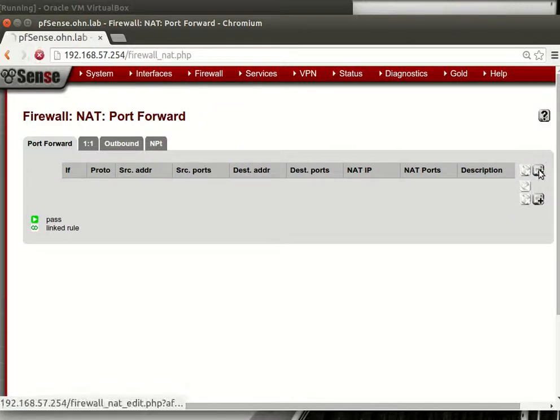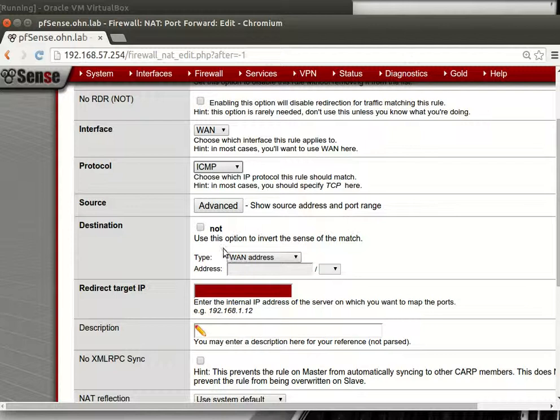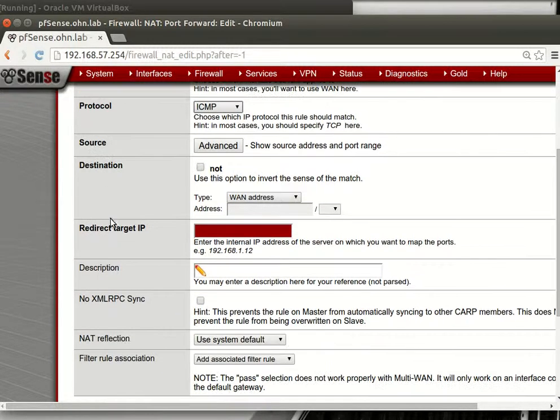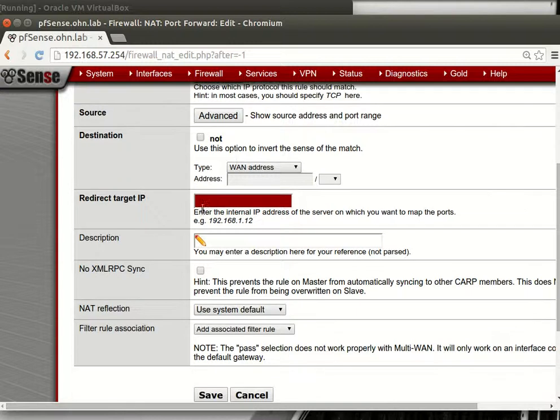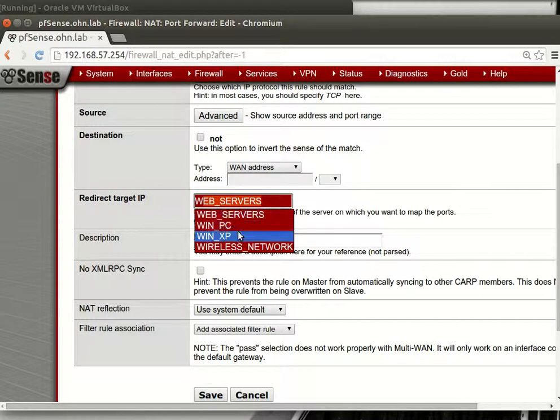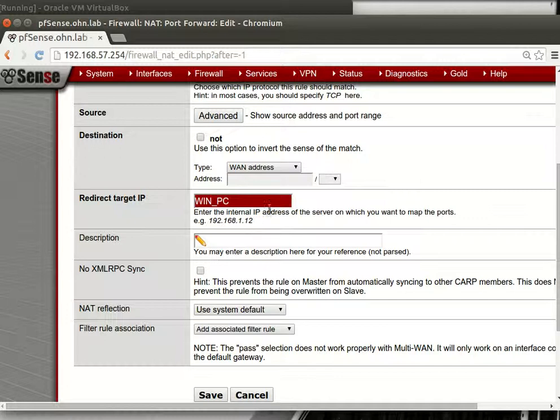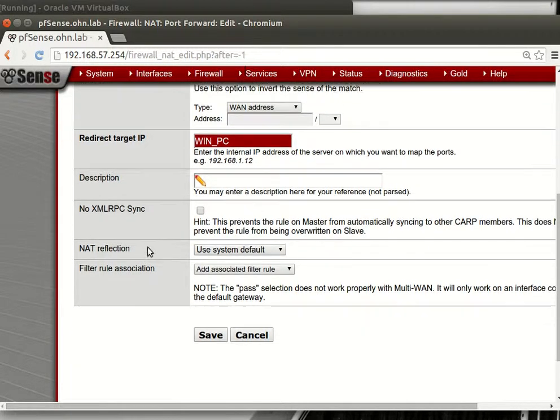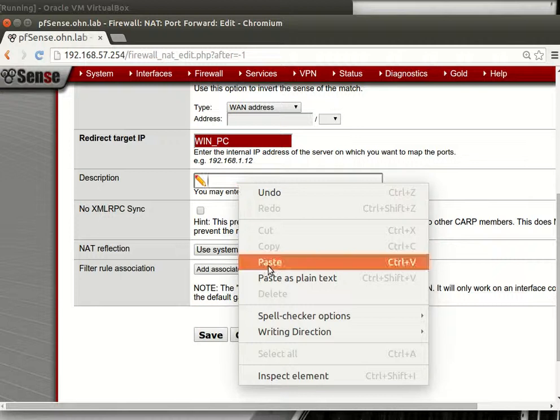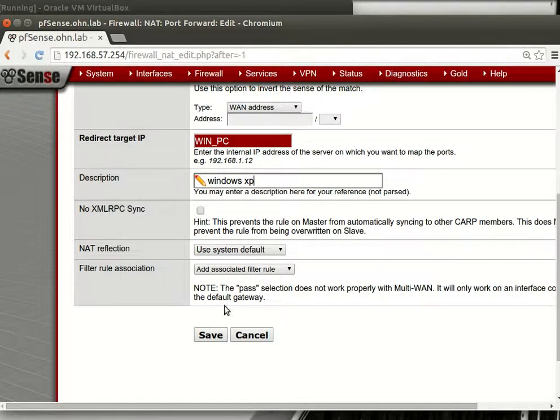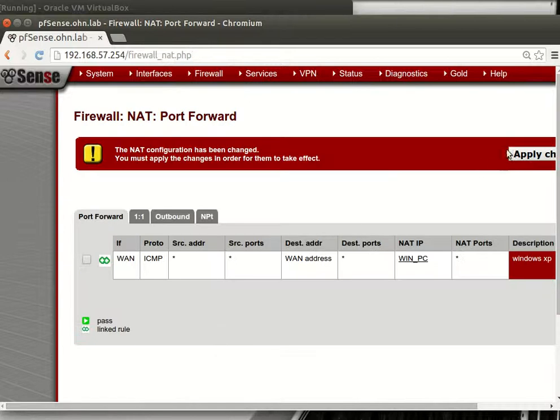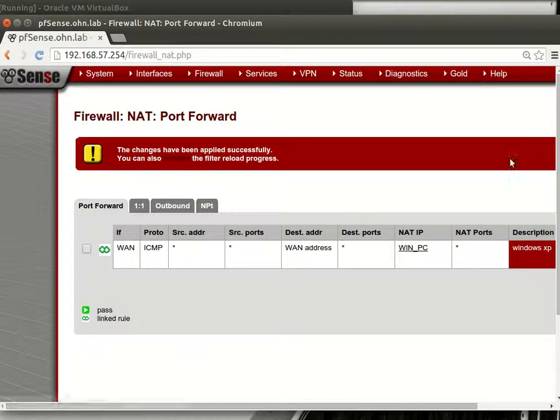We will redirect ICMP traffic from source anything to destination WAN address. It's coming to the destination WAN address, it will be redirected to Windows XP, when PC, Windows PC. Description will be Windows XP and that's it, and we will apply.